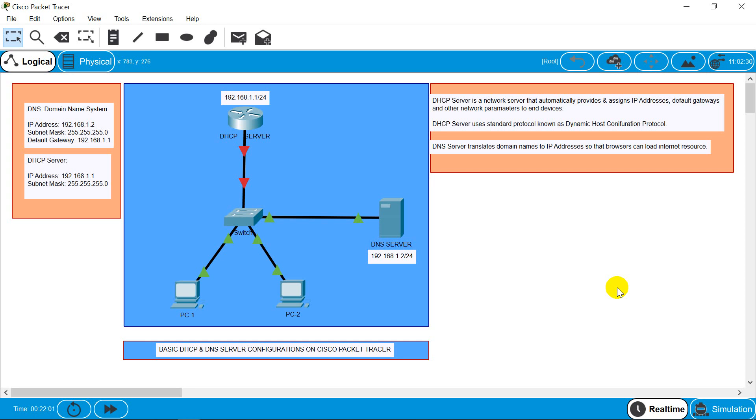But before that, what is a DHCP server? Well, a DHCP server is a network server that automatically provides IP addresses or default gateways and other network parameters to our client devices. DHCP server uses standard protocol known as Dynamic Host Configuration Protocol.